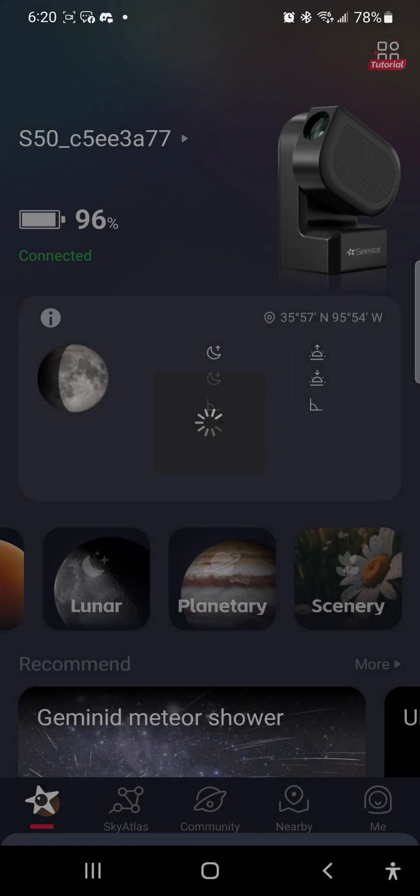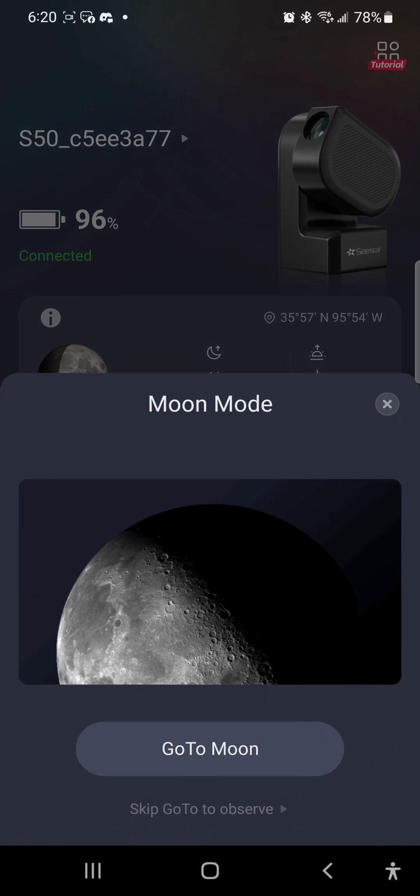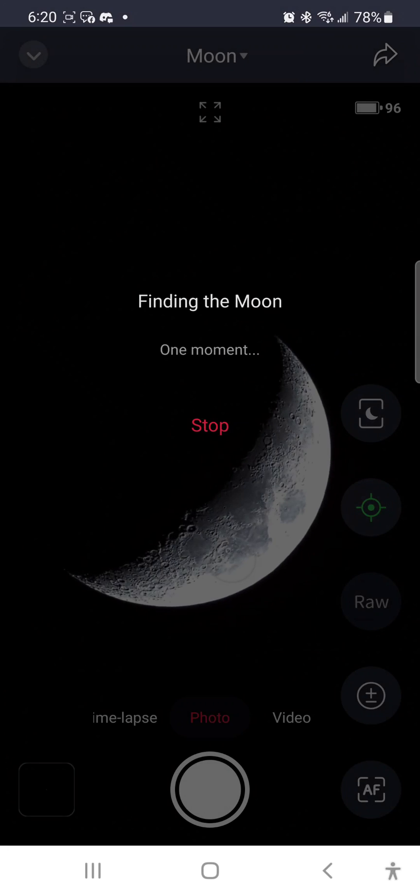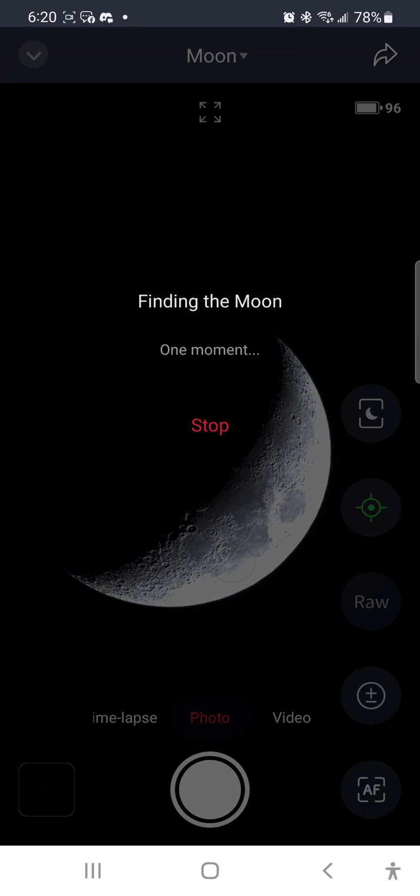I will now take a look at the S50's lunar mode, which I was not able to cover in my full review of the S50 because the moon was not visible when I was recording that video.